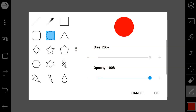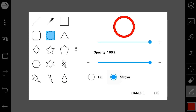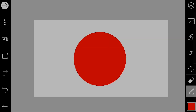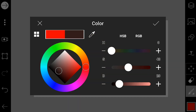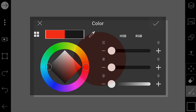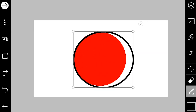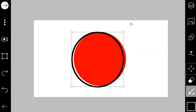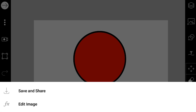With the shape tools, choose the circle again. This time use stroke. Pick black from colors and trace out the circle. This will be the outline of the red circle.